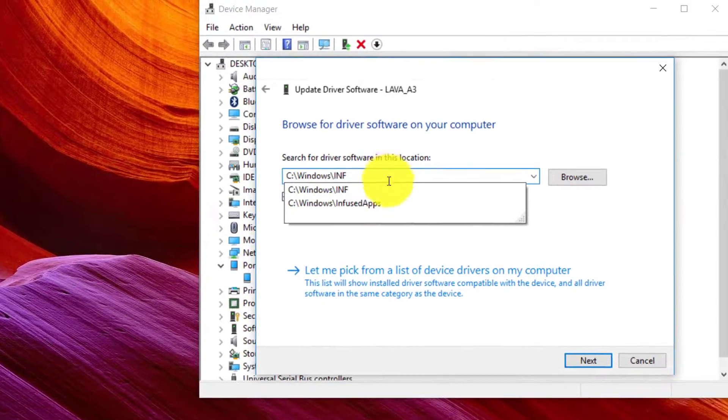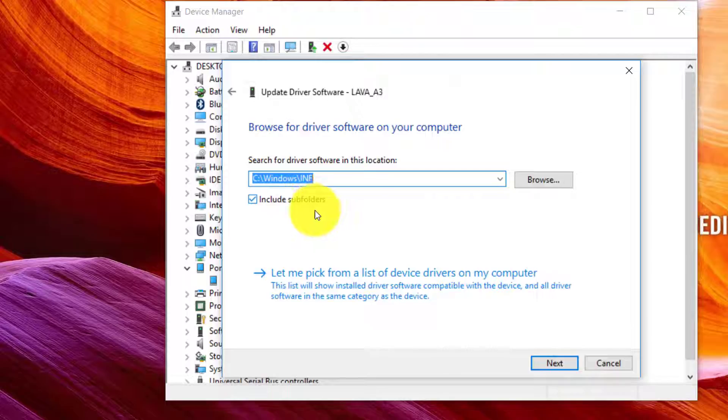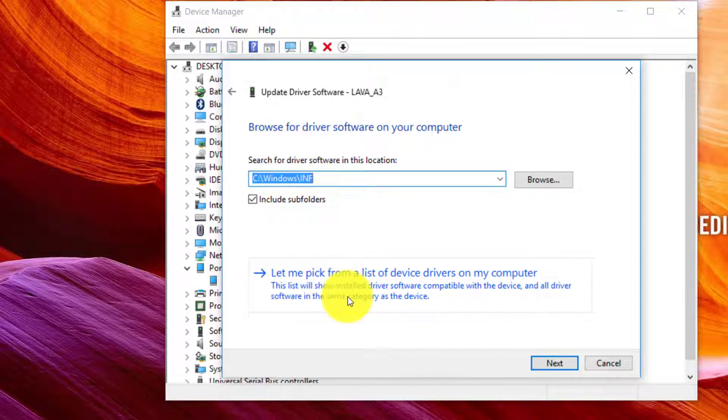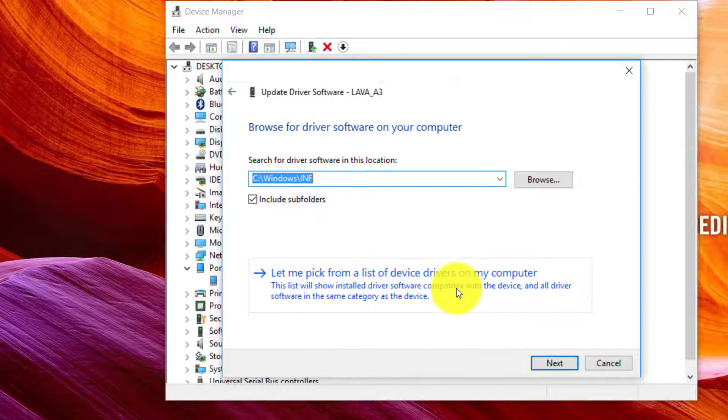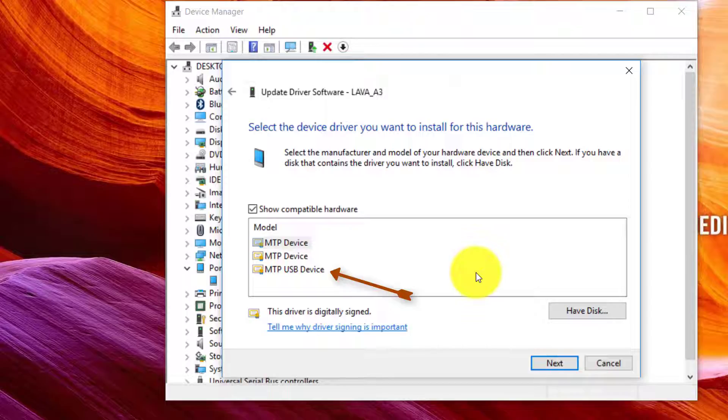In here I will make sure that I tick this box 'include subfolders'. Then you'll click 'let me pick from a list of device drivers on my computer', and from here you will select Android device or portable device.